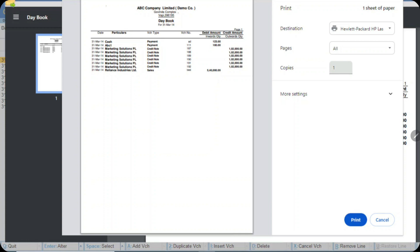Now you see the preview screen, and you just select the printer which is connected to your PC or the network printer which you want to use, give the print command — and that is it, your printing is done.